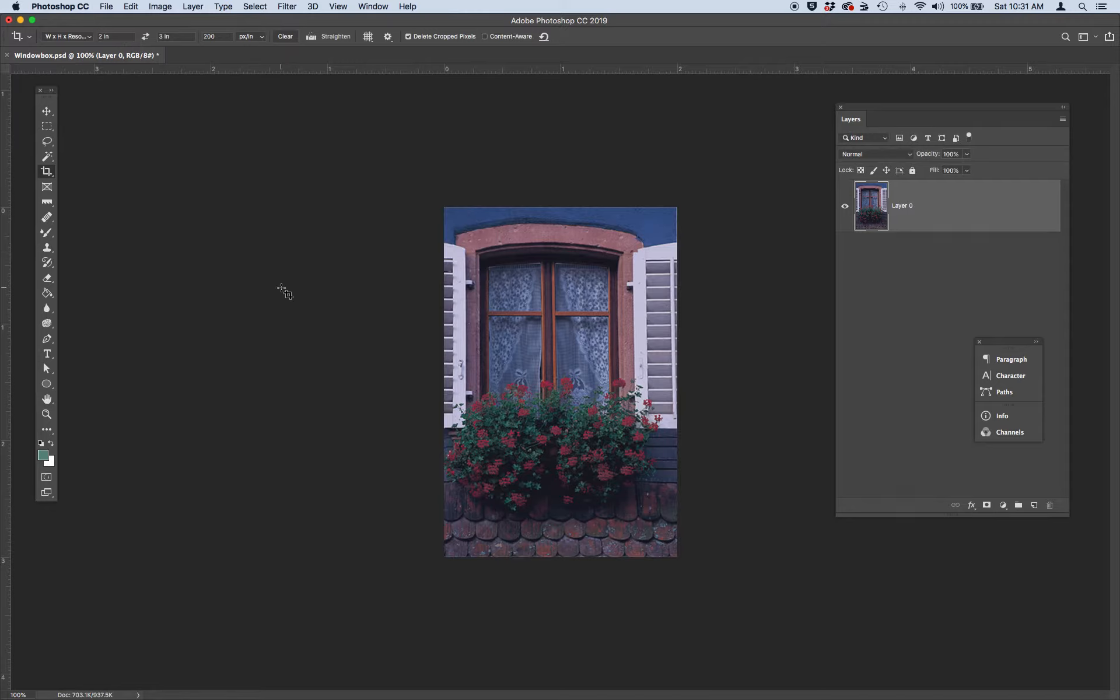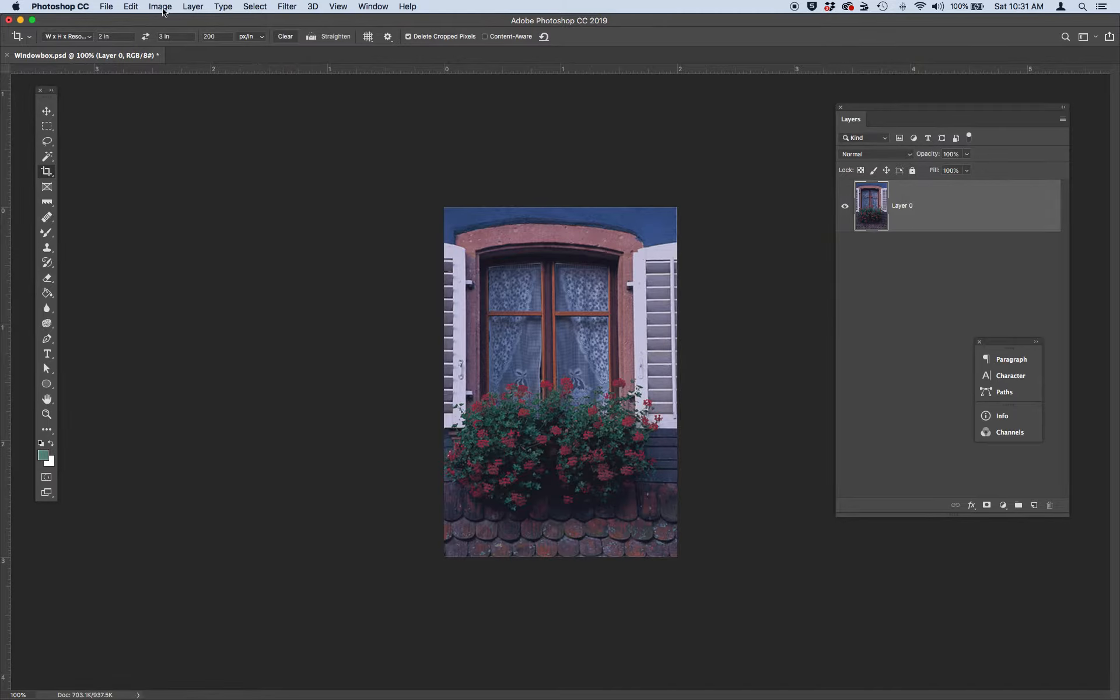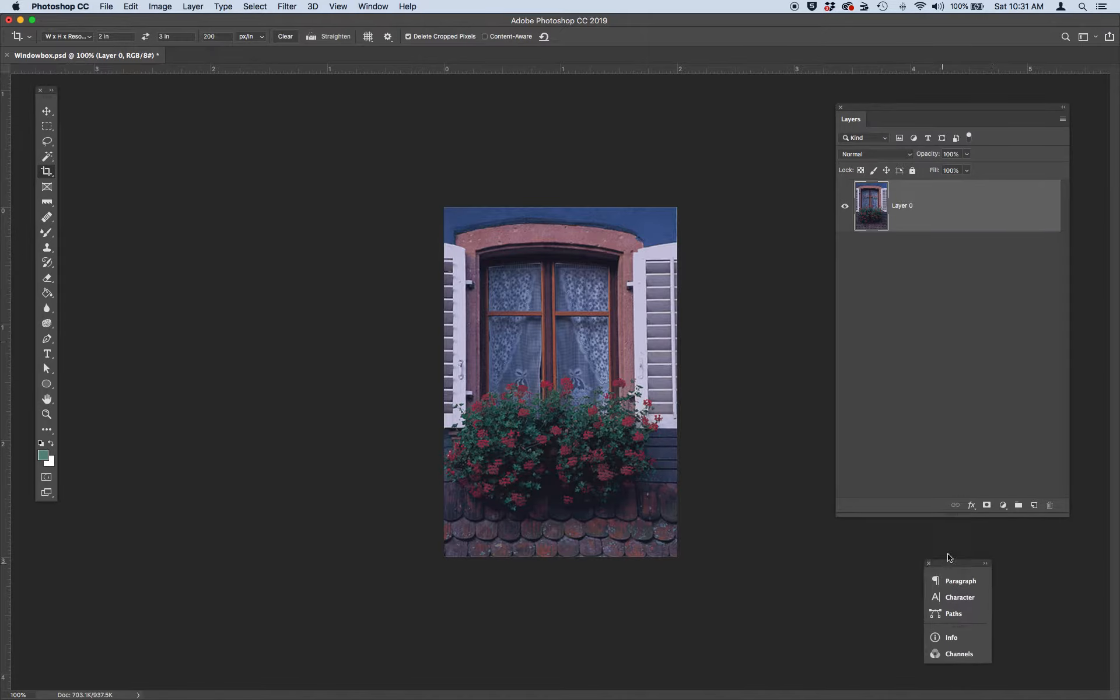So the next thing we're going to do in this color correction is we're going to start by adjusting the levels. Oh sorry, before we do that, let's go ahead and create a duplicate of our background.